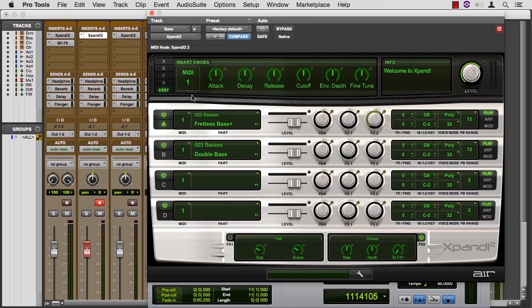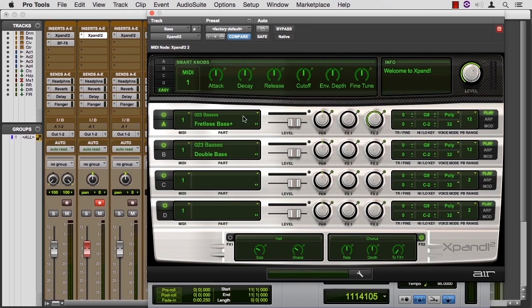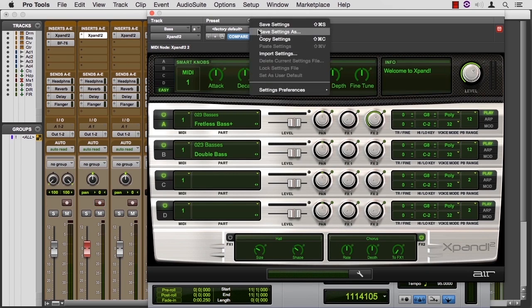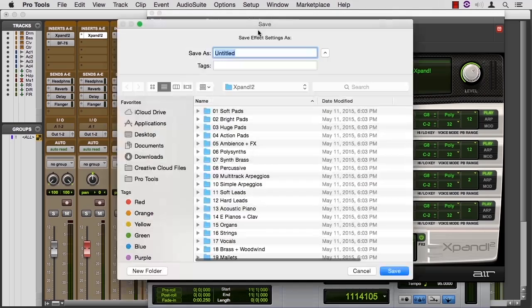So let's say I made this fretless bass, and I added this double bass, and I like this. I might want to use it again sometime. So I go up to the preset menu, and I say Save Settings As.